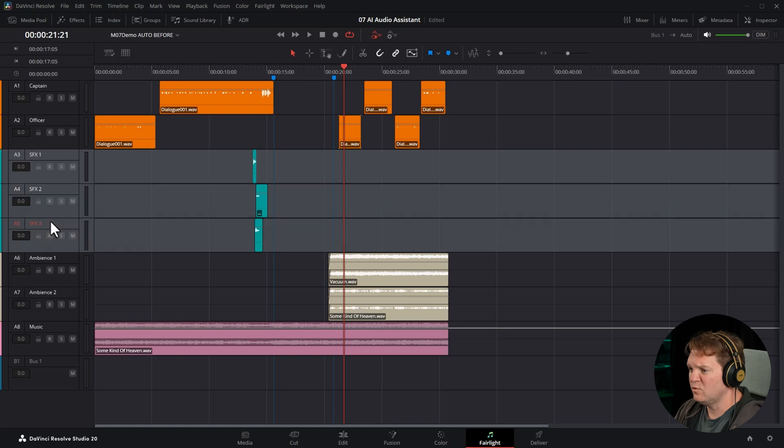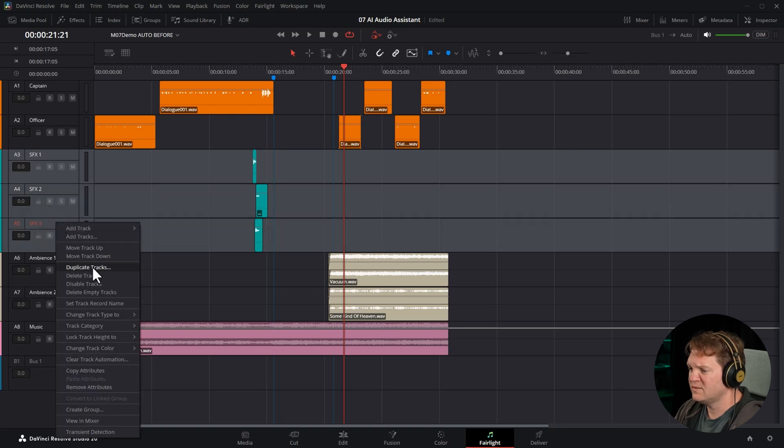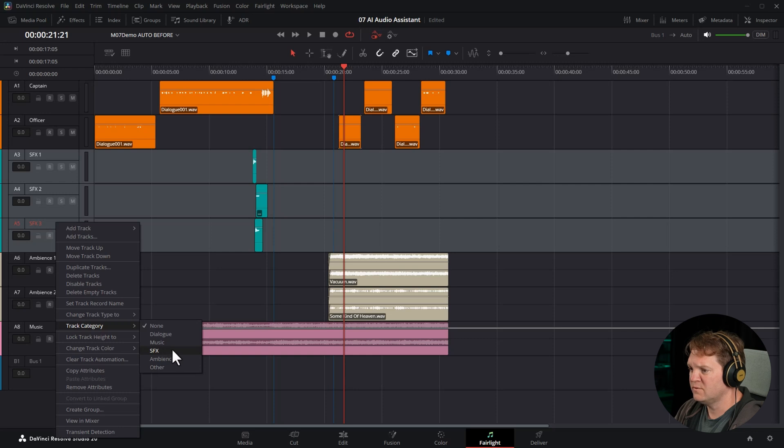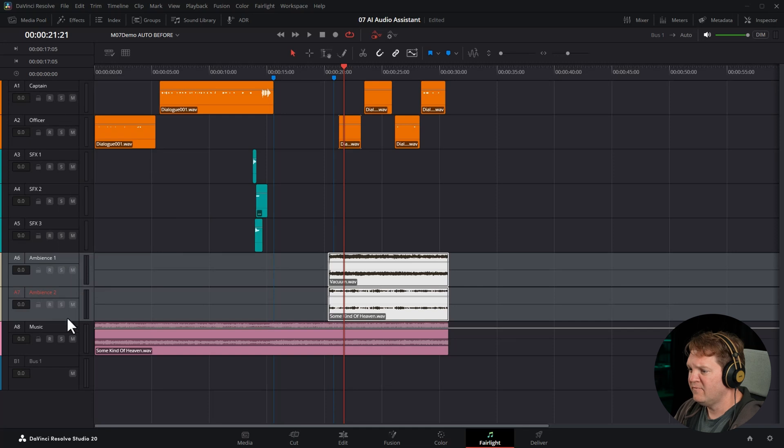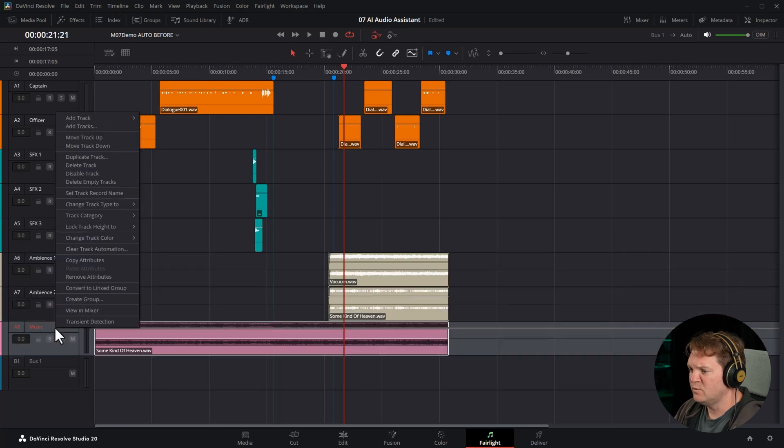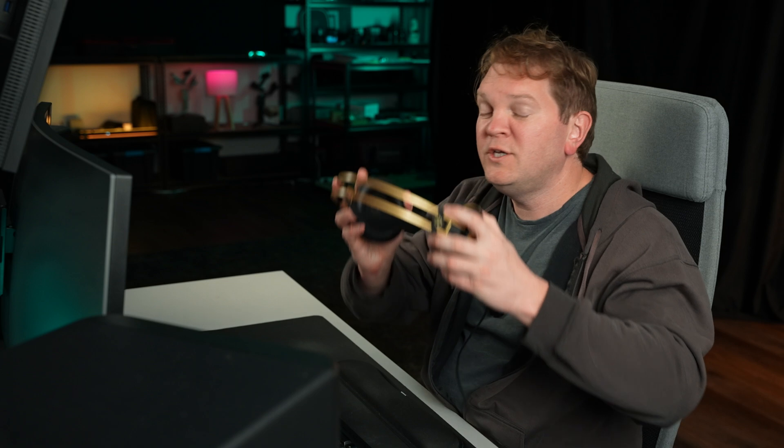Let's select all three sound effects tracks and change the category to sound effects or SFX for short. We've got a couple of ambience tracks here. We're going to change their category to ambience. And finally, this single music track, we're going to set that track category to music. Now you don't actually have to do this. You can just run the AI audio assistant right off the bat. But doing this just gives a few hints to the AI about what kind of audio information is on different tracks. And it hardly takes any time as you just saw.